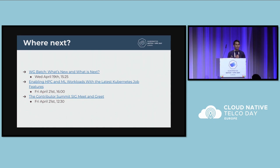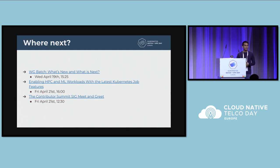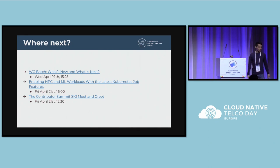And that's all for today. Thank you all for coming. Hope to see you in Chicago or next year. Thank you.